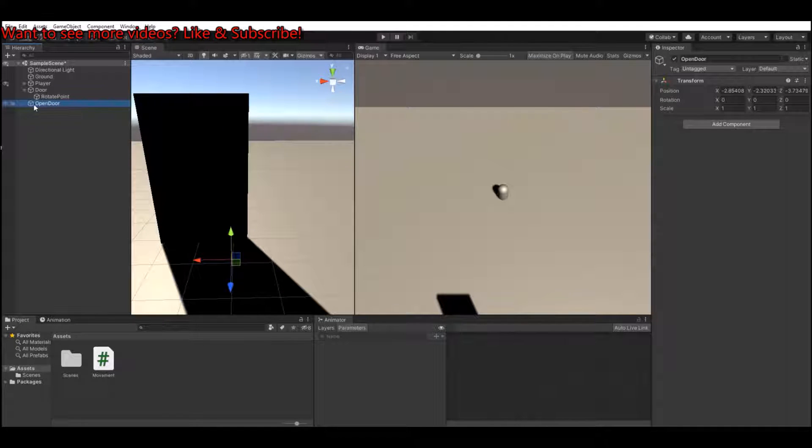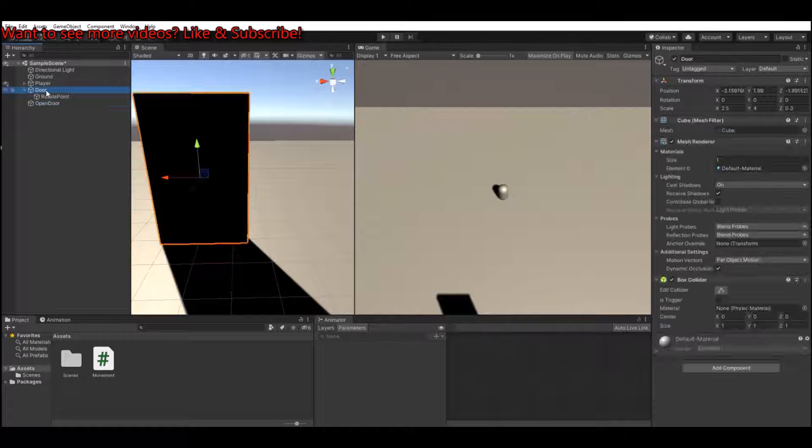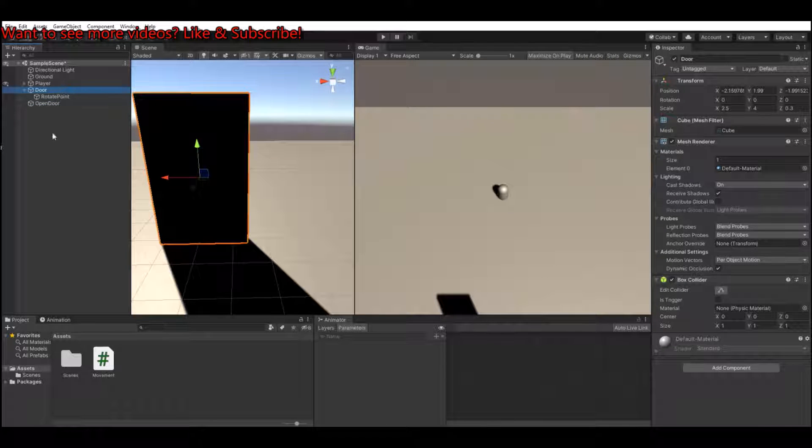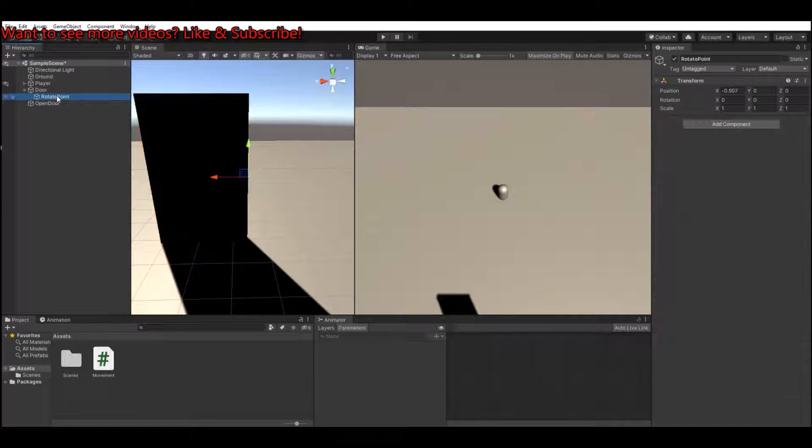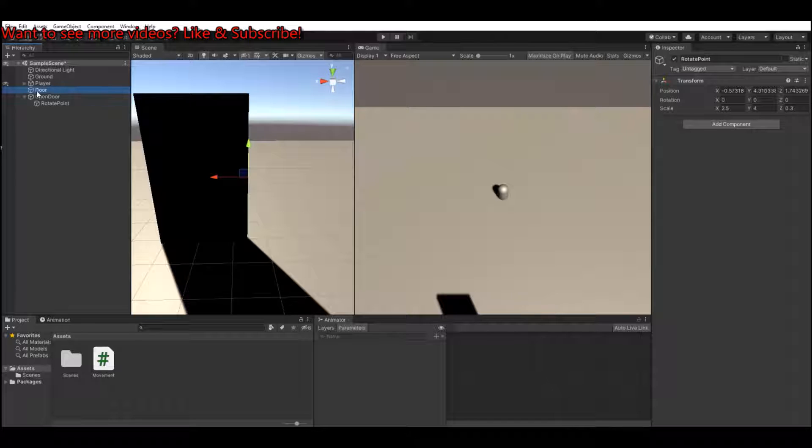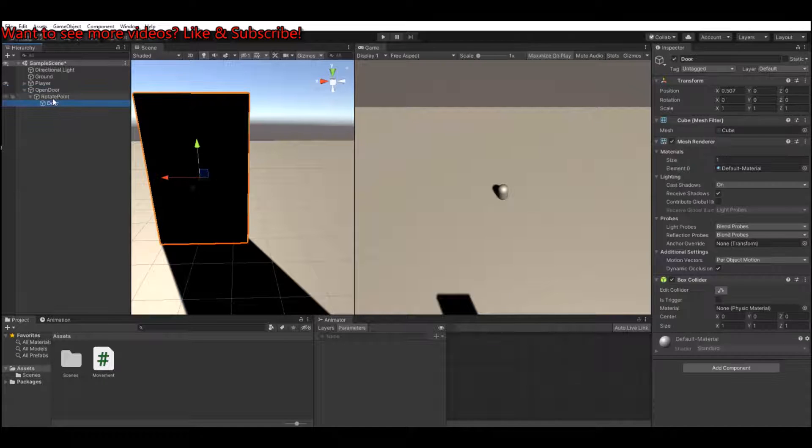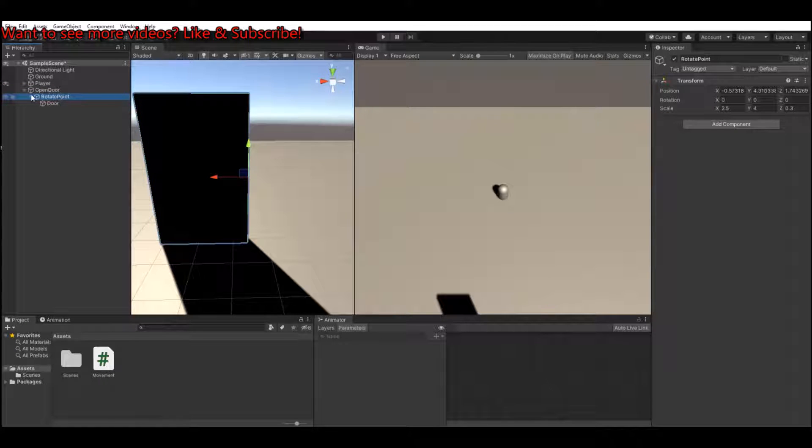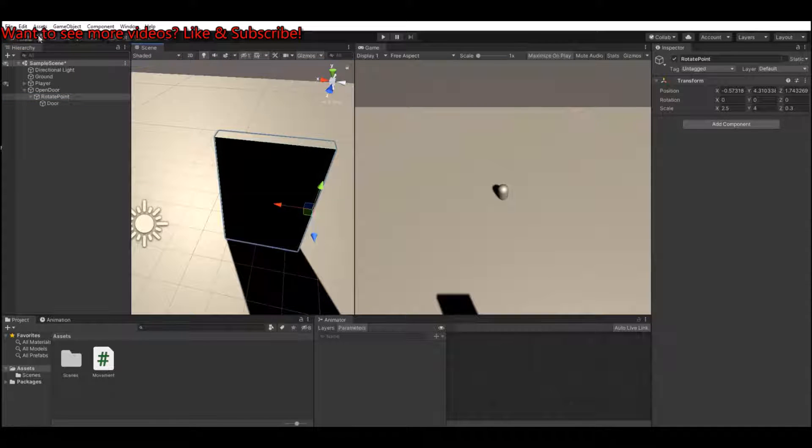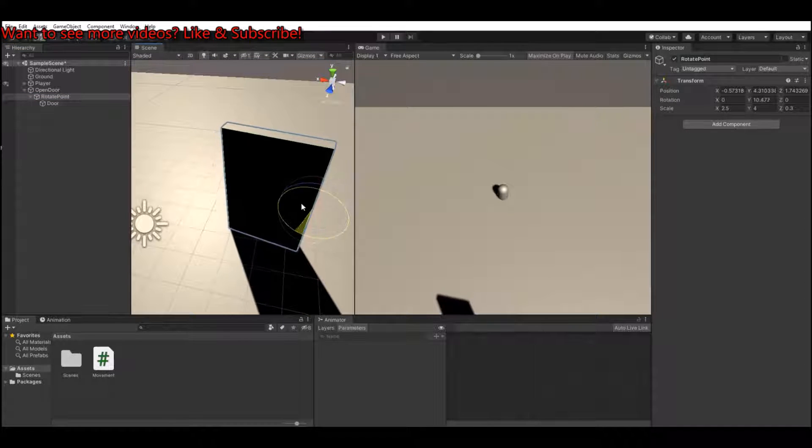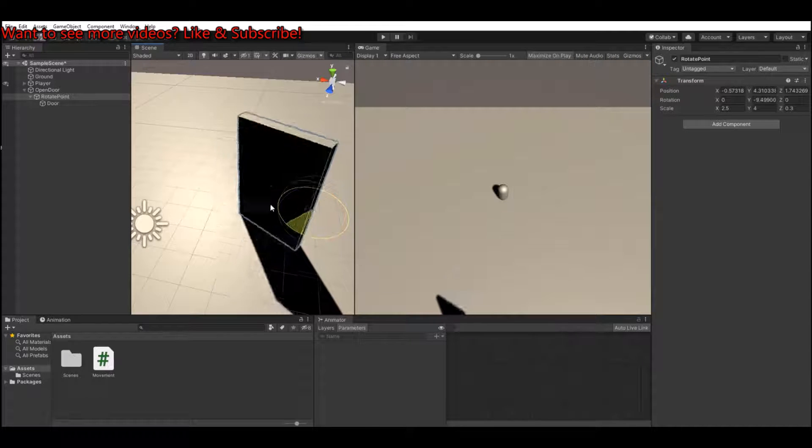Then you can take the rotate point and put it underneath the open door, and the door put it underneath the rotate point. So now the rotate point is over here. If you see here, if you take the rotate, you can actually rotate your door like this.